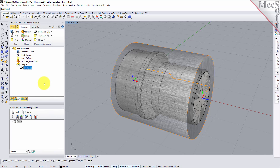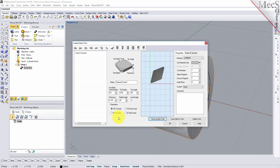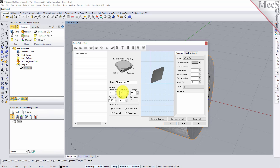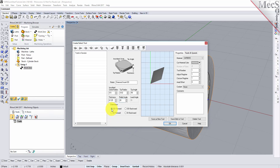Now we need a tool to turn our part. From the Tools tab in the Machining Objects browser, select Create/Edit Turn Tools to display the dialog. Select the Diamond Insert tool icon and we'll set the following parameters: name as Diamond Insert-OD, inscribe circle radius to 0.5, tip radius to 0.02, tip angle to 55, relief angle to 20, and orientation to OD Forward.